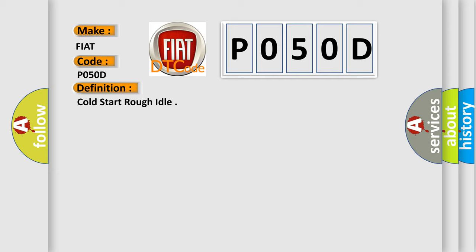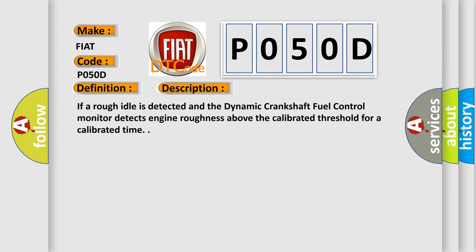And now this is a short description of this DTC code. If a rough idle is detected and the dynamic crankshaft fuel control monitor detects engine roughness above the calibrated threshold for a calibrated time.